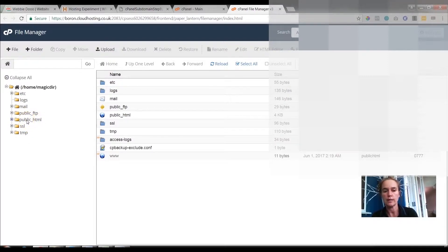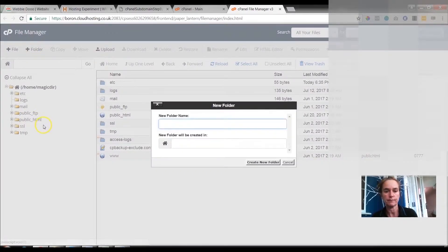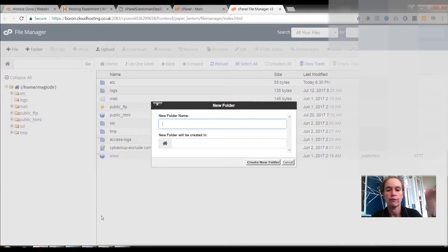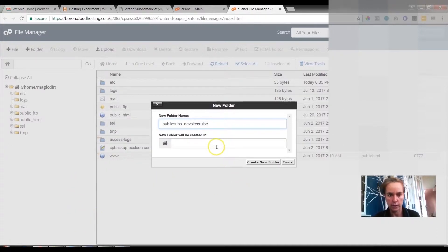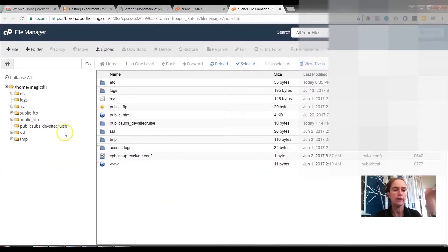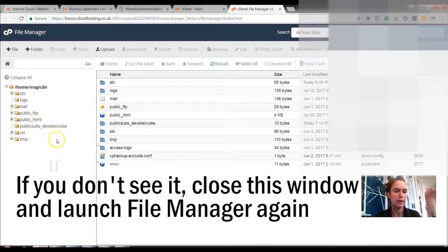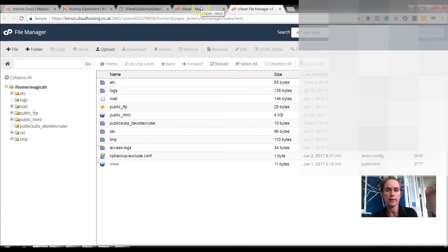We're going to set up a file outside of public_html — that's what's really different to how a lot of people do it, so I want to reiterate: don't put it inside public_html. Click on New Folder and give it a name. I'm going to call this one public_subs_dev_site_cruise, because Beck is building a new website for Cruise Control Security, her husband's security business. Leave the new folder location blank and click Create New Folder. You'll see it appearing on the left, underneath public_html.